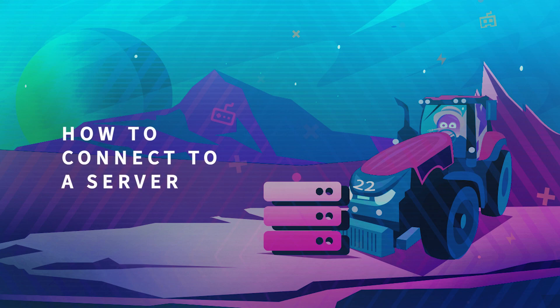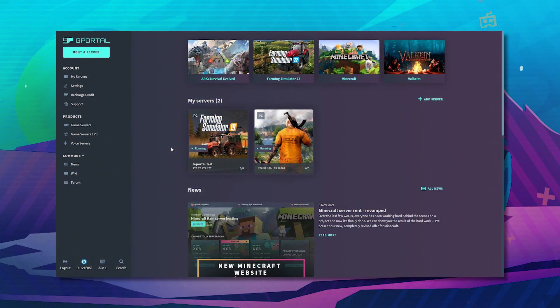Hello and welcome to another GPOL tutorial. In today's video we're going to teach you how to connect to your Farming Simulator server.